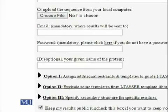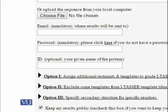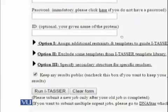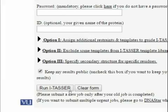Structure prediction takes a lot of time, so I-TASSER will take your sequence, email, and password and get back to you once the server finishes computing your structure. It will not give you results immediately — it will send you an email and you can open the link in that email to find your structure. To run the software, simply click the 'Run I-TASSER' button.